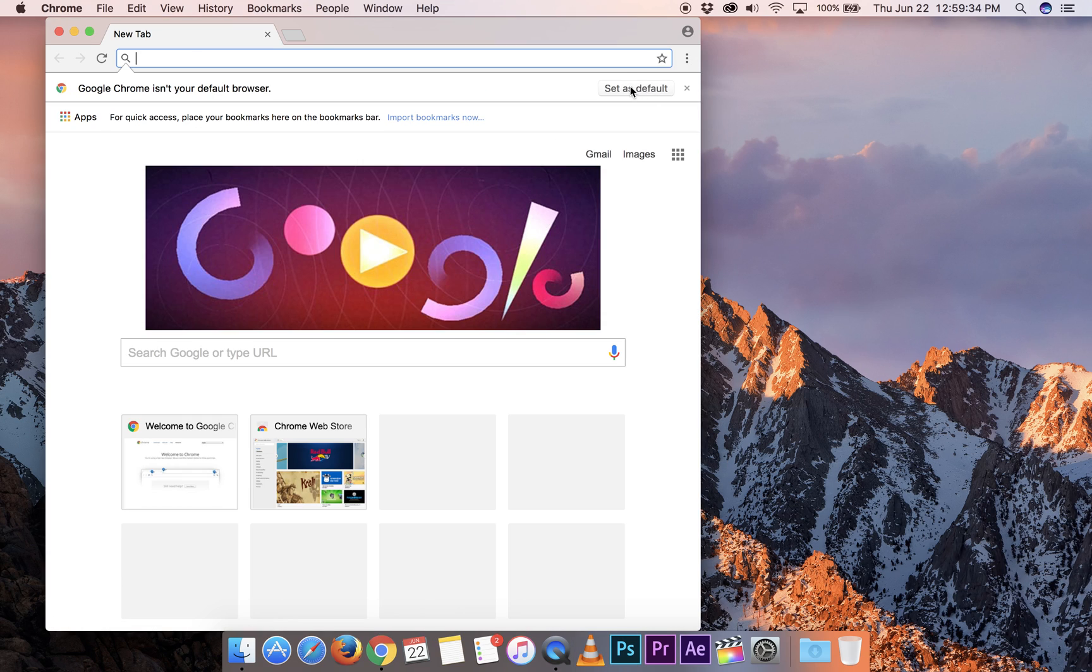You can set it as your default browser if you want to. And that's it. Go ahead and use it. Thanks for watching.